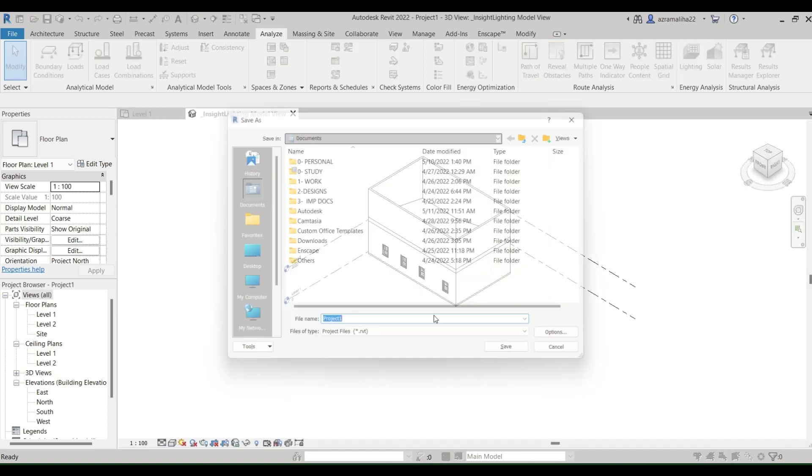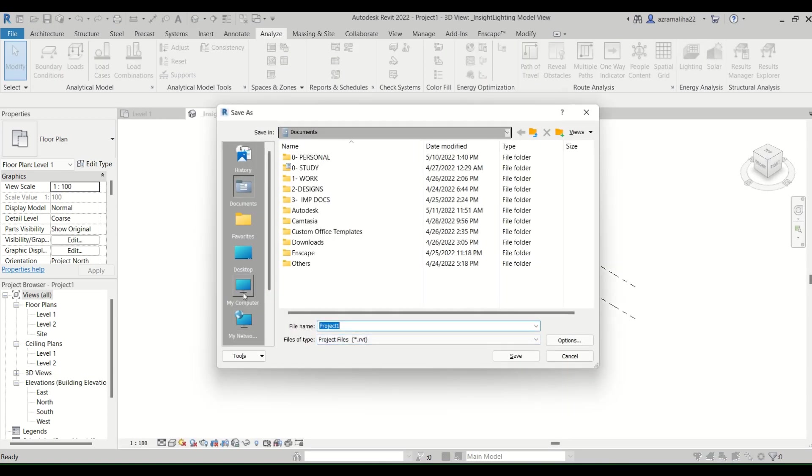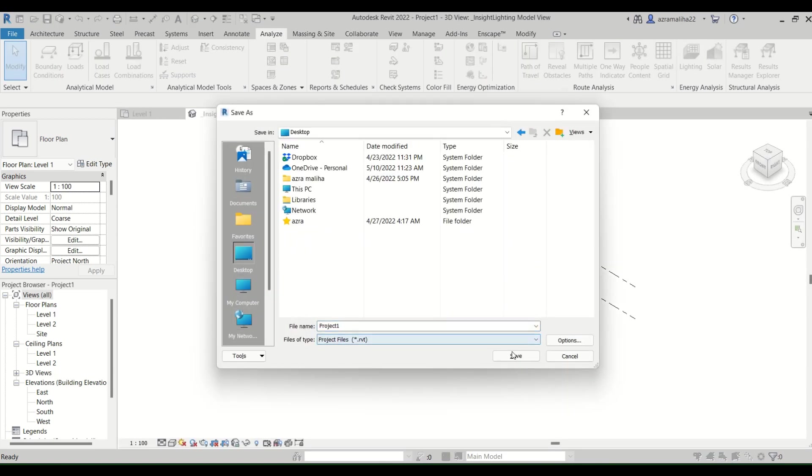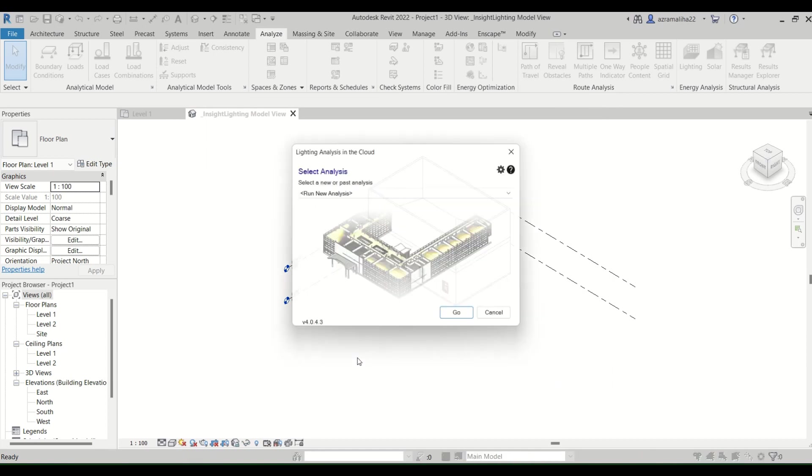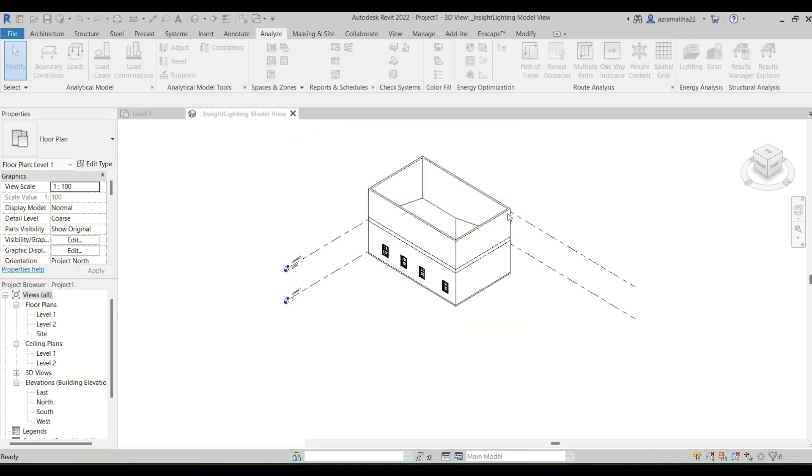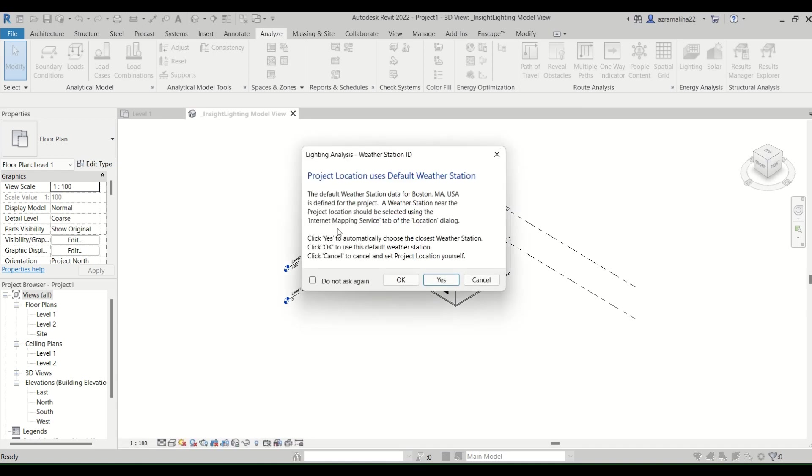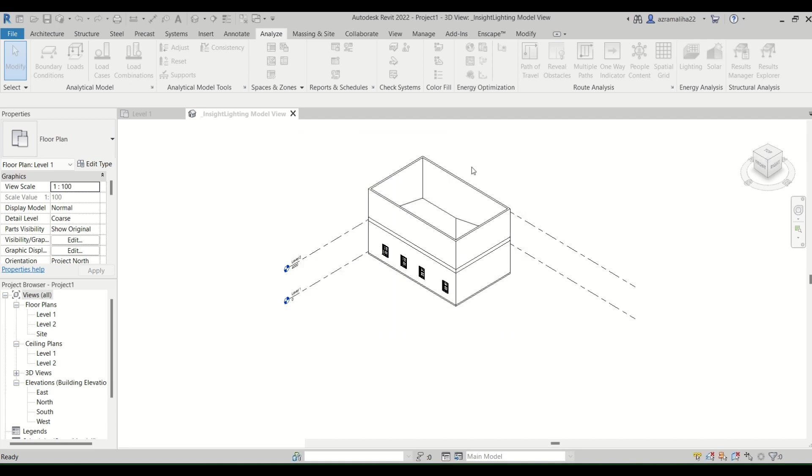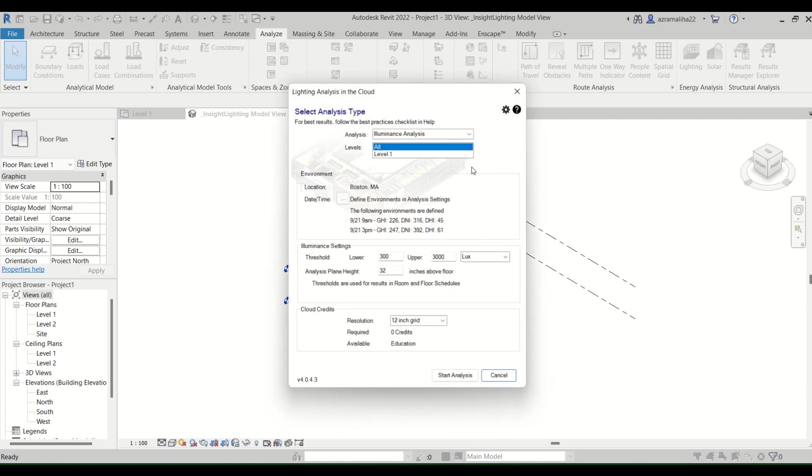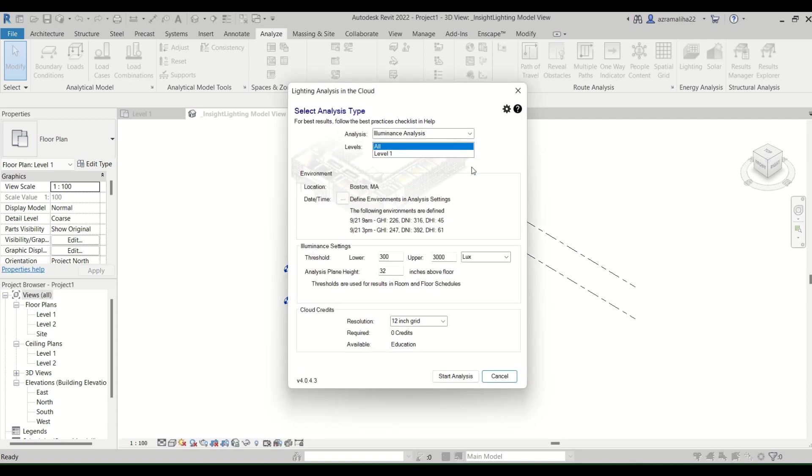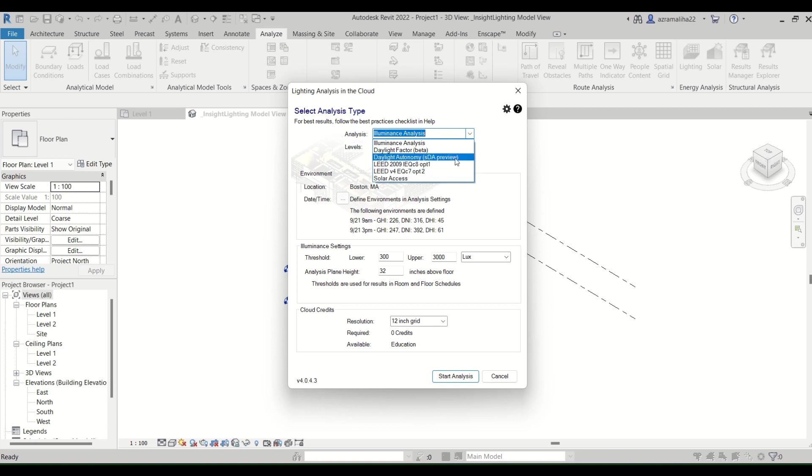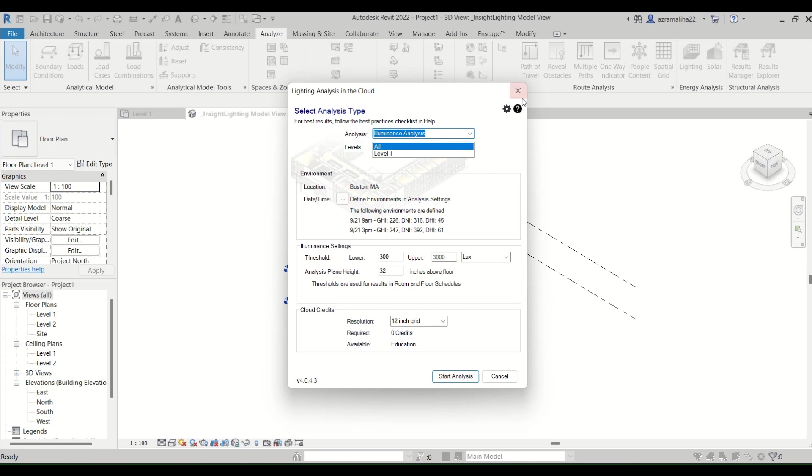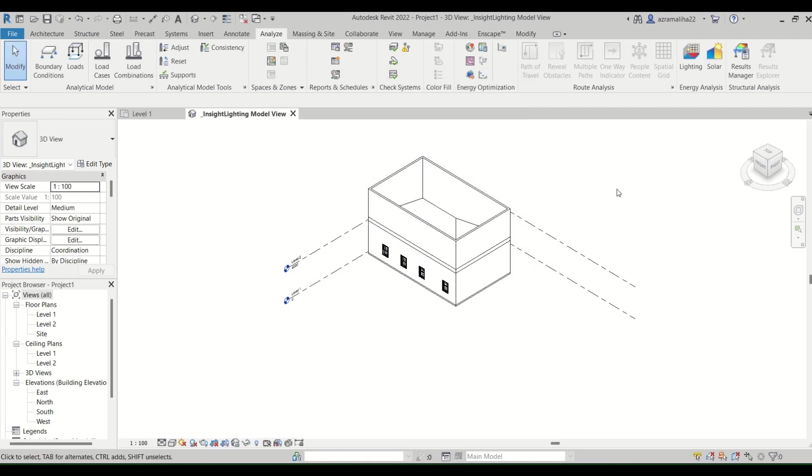So I'm going to my analyze tab, do the lighting. Let's say okay. Okay, I'm going to just save it over here. I know the way the door, the walls are not attached. But let's just ignore that for now. Okay, so I will say okay, because I do want to change afterwards. So yeah, this is your lighting analysis in cloud. It's the same as before they have LEED, daylight autonomy, solar access, everything is the same. Just the way of the Insight plugin works have changed.